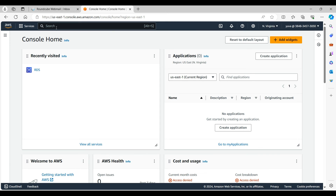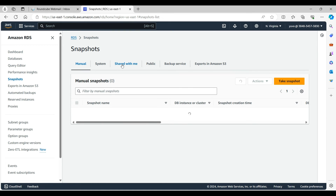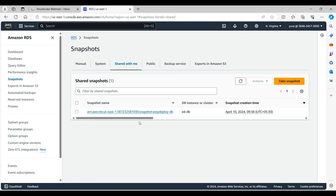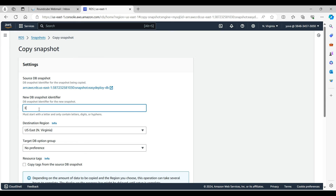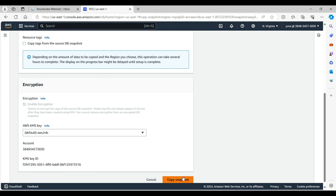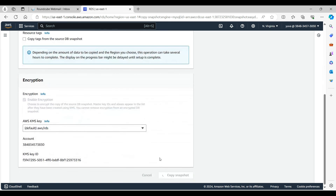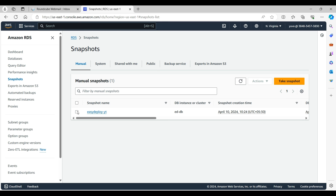Login to the target account and search for RDS. Select Snapshots and click on Shared with me. Here you can see the snapshot which was shared by the other AWS account. Click the checkbox, then click on Actions and select Copy Snapshot. Give a name to the DB snapshot identifier. The destination region should be the same as the AWS account which shared the snapshot. Now click Copy Snapshot. From here you can also launch an instance.